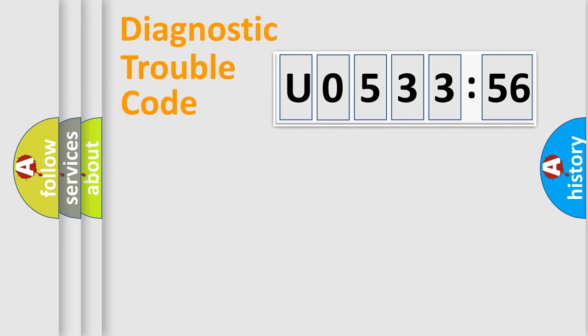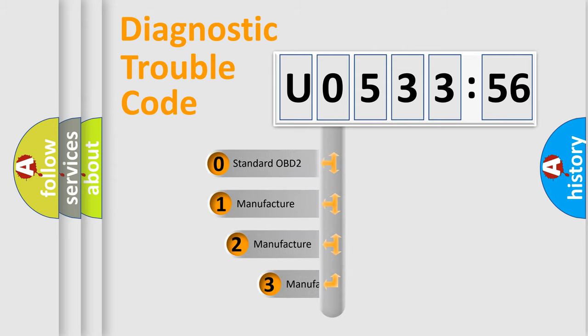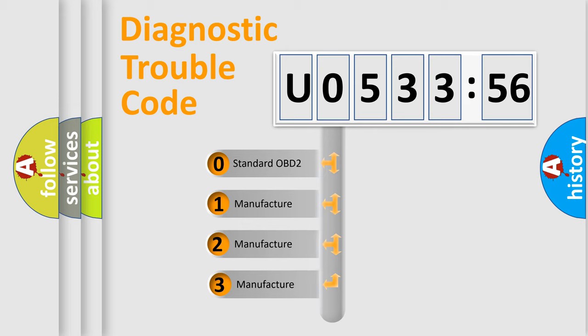Powertrain, body, chassis, and network. This distribution is defined in the first character code.